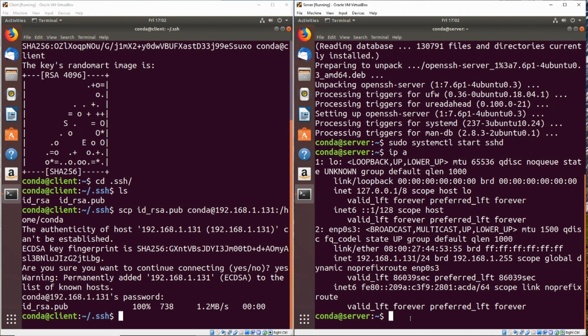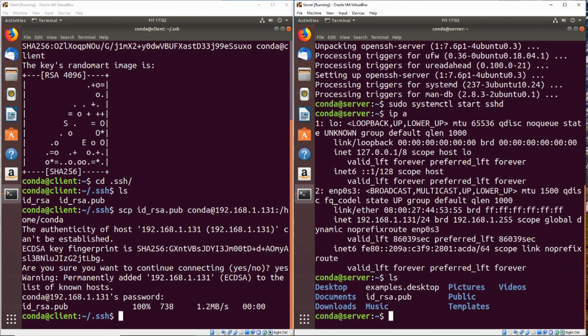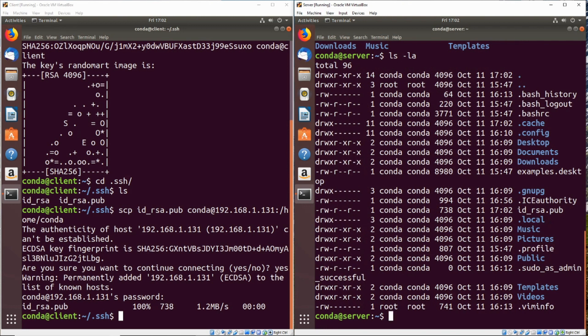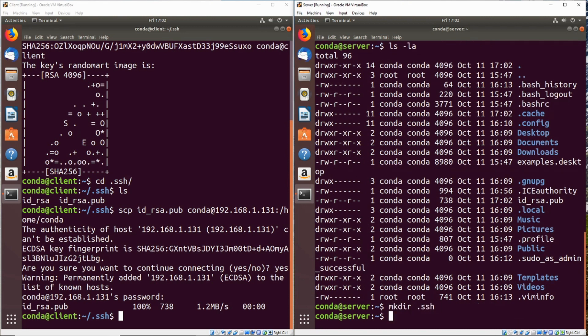So now on the server, if we do an ls in our home directory, we can see that there is an id underscore RSA.pub. So what we want to do is go ahead and check if there is an SSH directory already there. We're going to do an ls dash la. And it does not look like there is a .SSH folder. So we're going to go ahead and make the directory of .SSH.